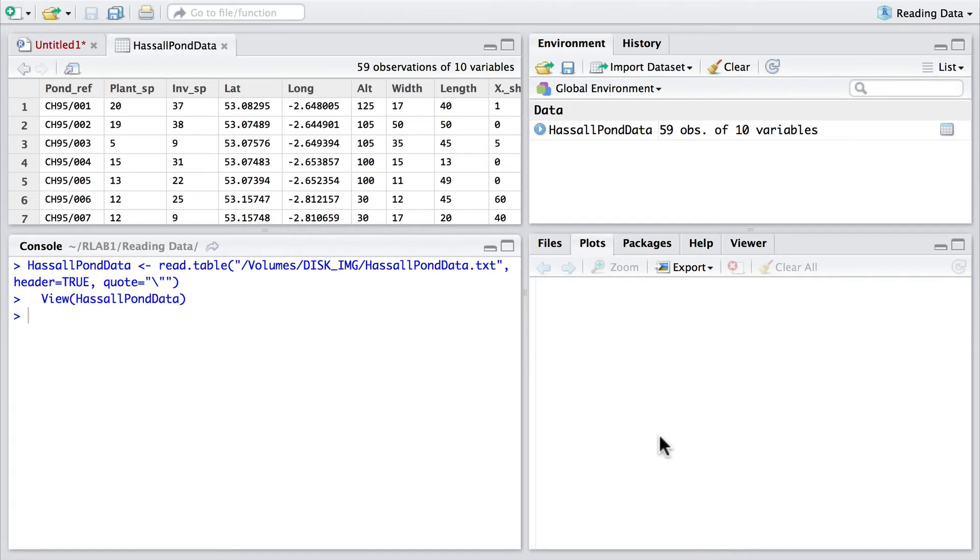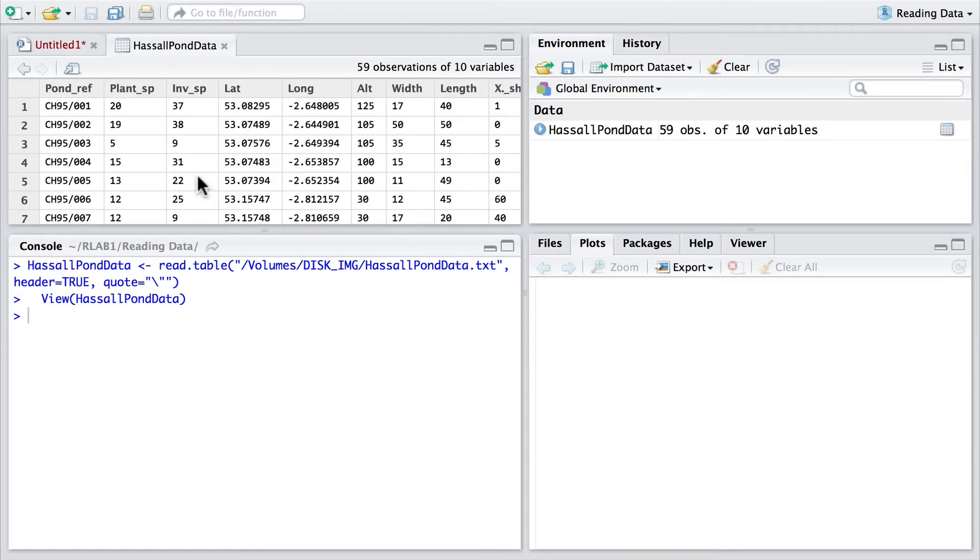Then you'll see on the left hand side in the script editor we have a very nice view of what that data actually looks like in terms of the way it has been read in.